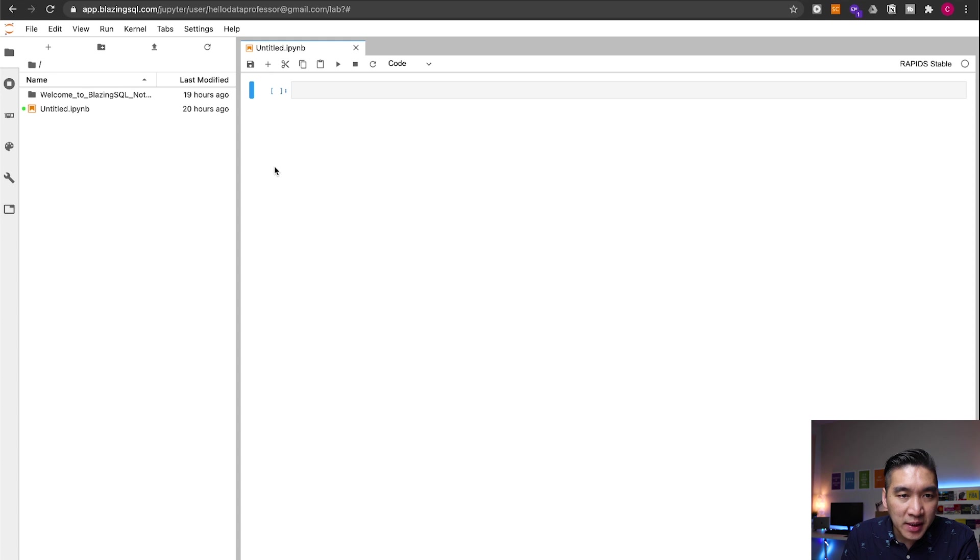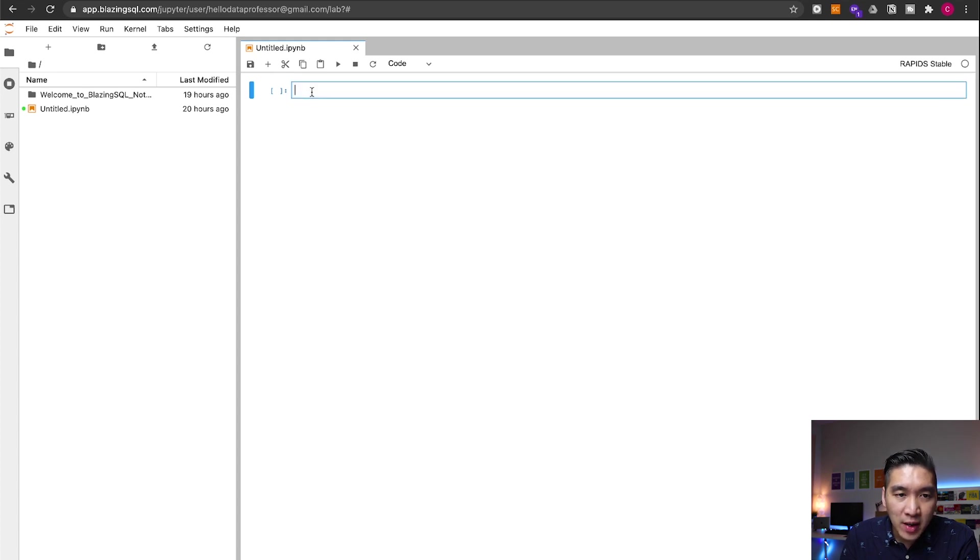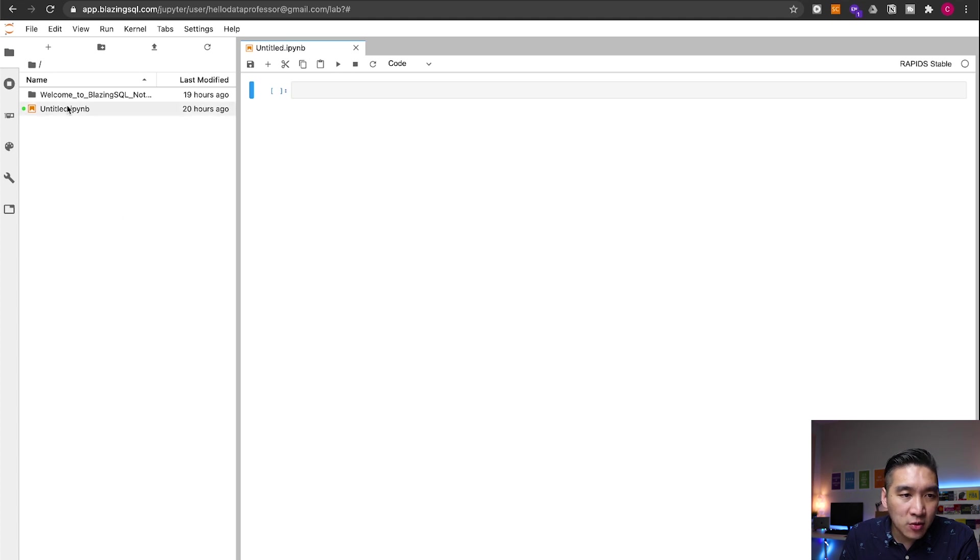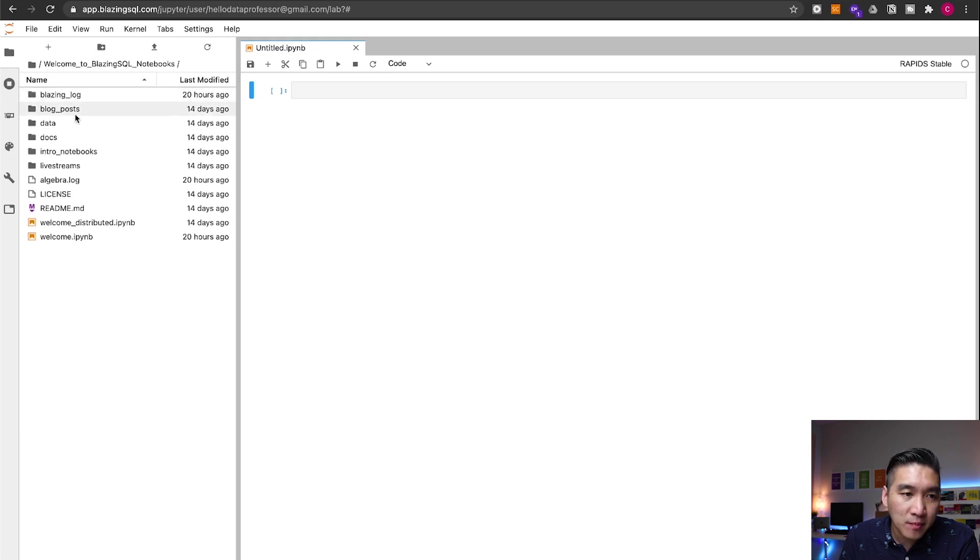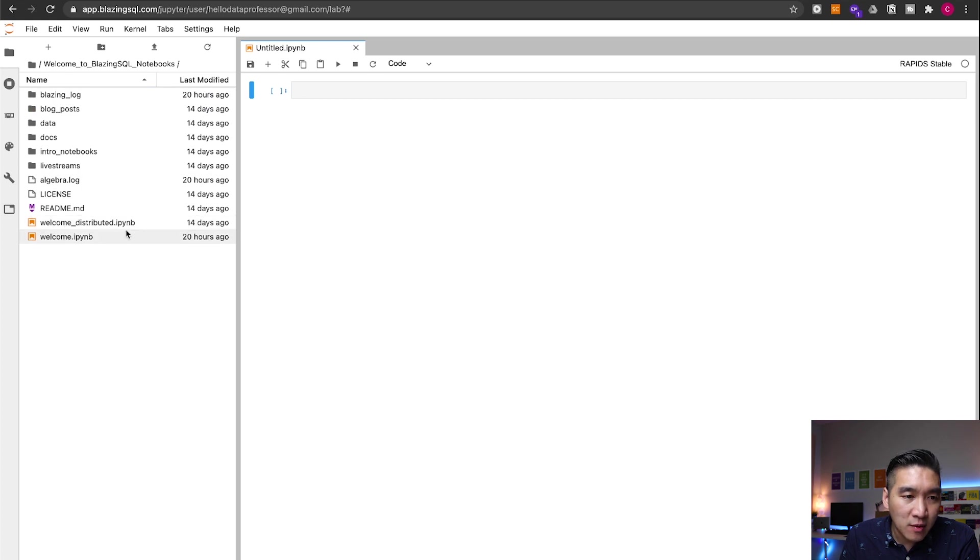And so upon logging in, you will be seeing an empty Jupyter notebook for you to enter your own code and try it out. Or you can also try out the pre-existing notebook that is provided in the welcome folder. Let's have a look here, double click on it. And let's have a look at the welcome notebook.